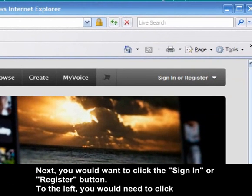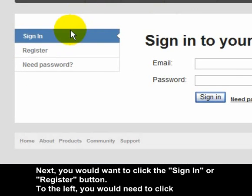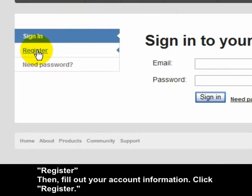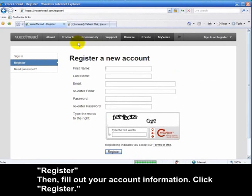Next, you'd want to click on the Sign In to Register button. To the left, you'd want to click on Register and fill out your account information.